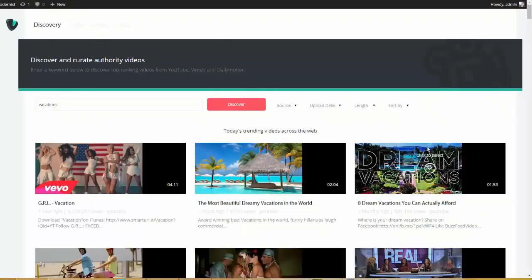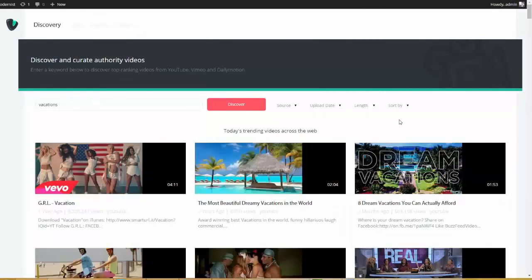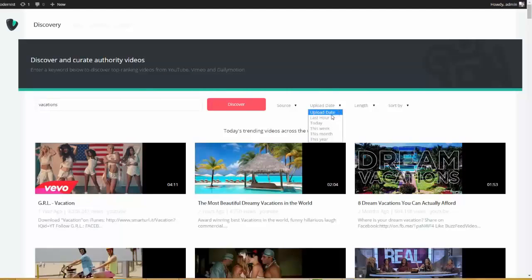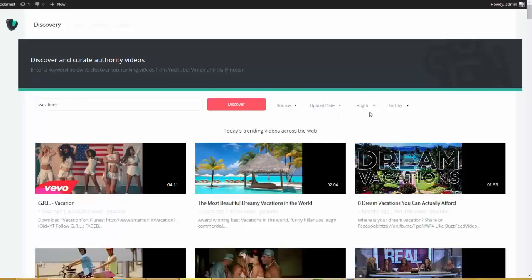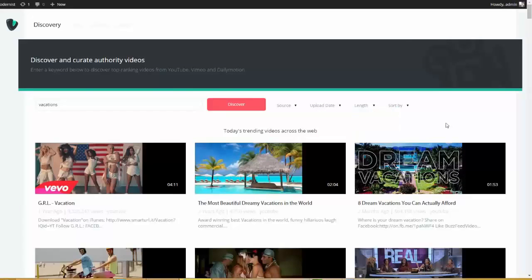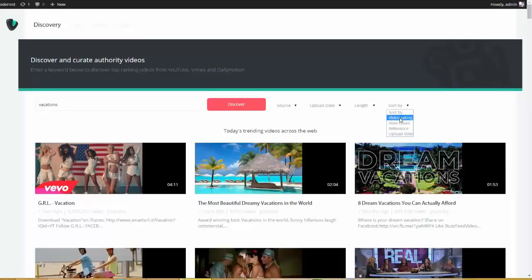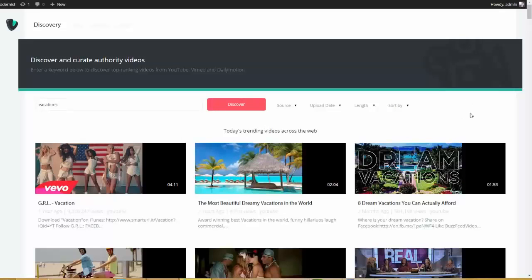Let's say that we want these videos to be the most updated. Well we can come over here and we can do it by upload date. So obviously if we go and pull videos that happened in the last hour then those are very updated. We can also choose by length or we can sort by popularity. So we can only show videos based on their video rating, video count, relevance as well as their upload date. Okay I think you guys get the idea.